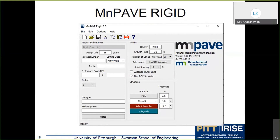State and local agencies need a simplified mechanistic-empirical design alternative compatible with the MEPDG process. Several years ago, the Minnesota DOT sponsored development of MnPave Rigid. Lev served as PI on the first version of the program, which was later improved by Dr. Derrick Tompkins and MnDOT engineers. The experience of developing MnPave Rigid was very useful for the PitRigid project, which followed the same development steps.